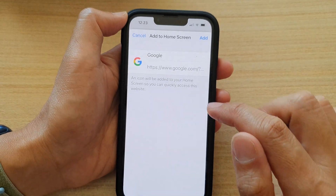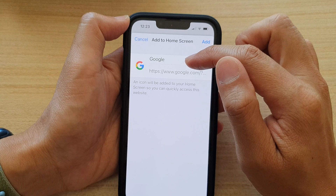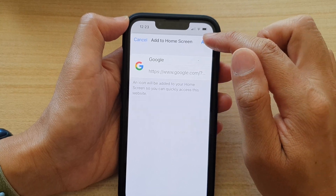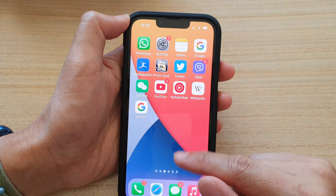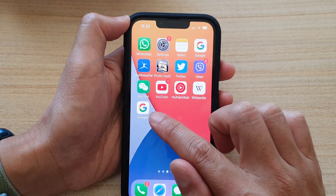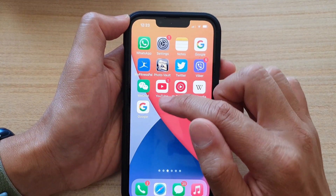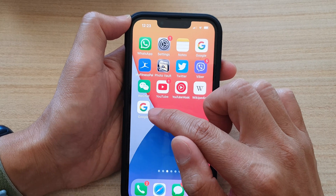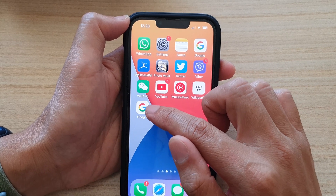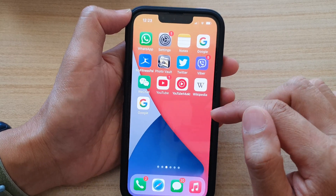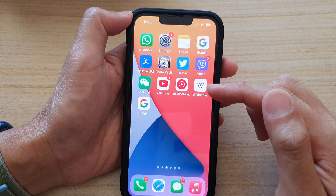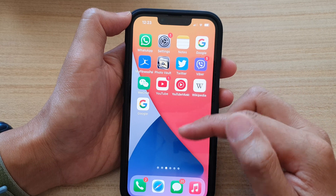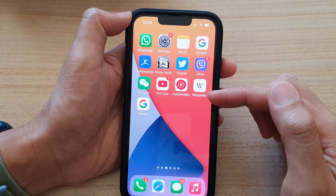Give it a name and then tap on Add. That's it — we have now added a shortcut to the webpage.